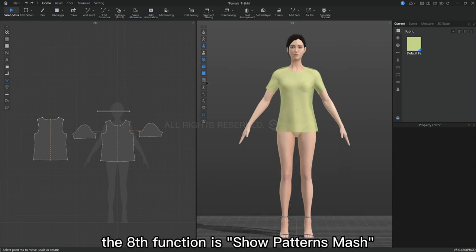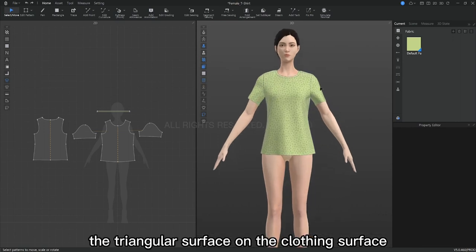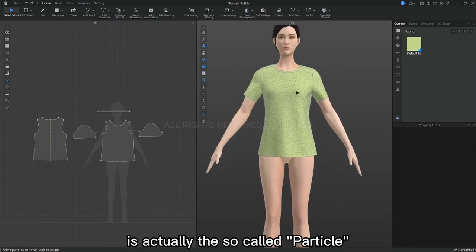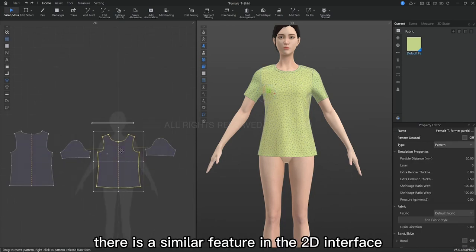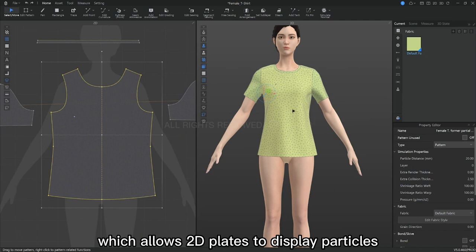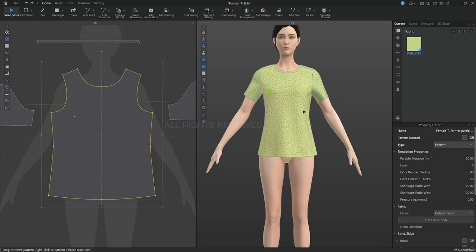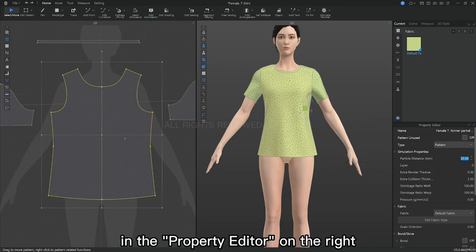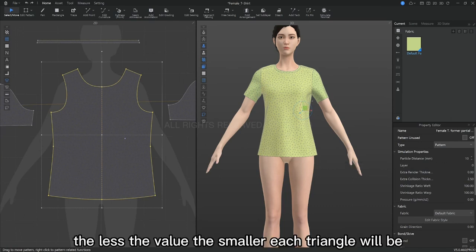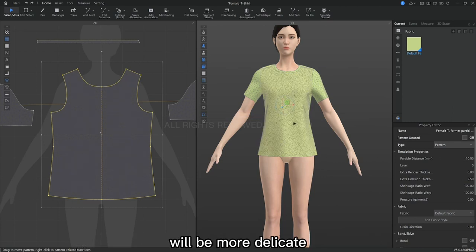The eighth function is show patterns mesh. The triangular surface on the clothing is actually so-called particles. There is a similar feature in the 2D interface which allows 2D plates to display the particles. We can also change its particle distance in the property editor on the right. The less the value, the smaller each triangle will be and the 3D effect simulated by the garment will be more delicate.